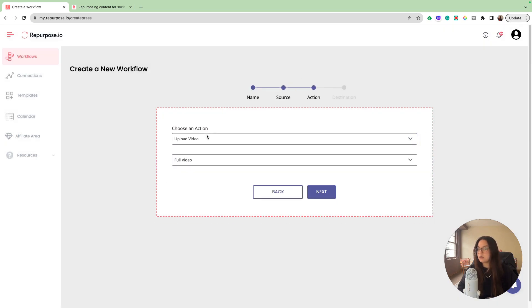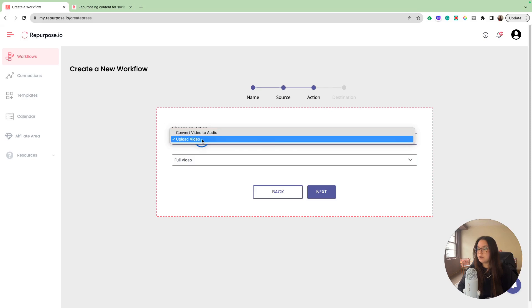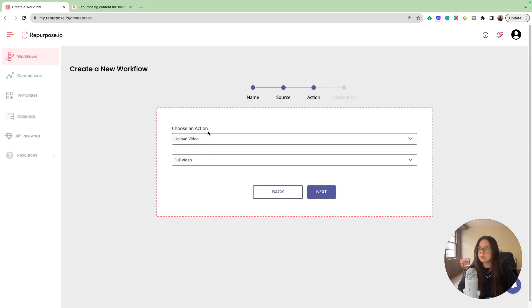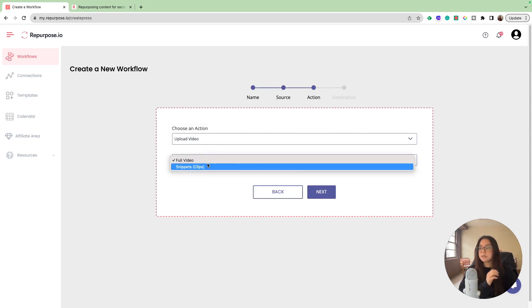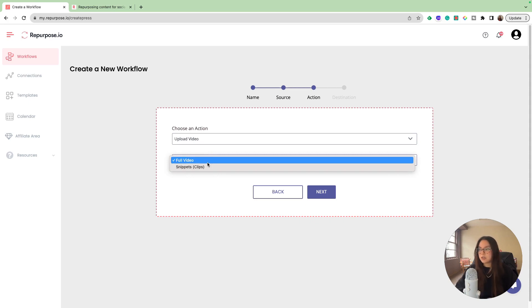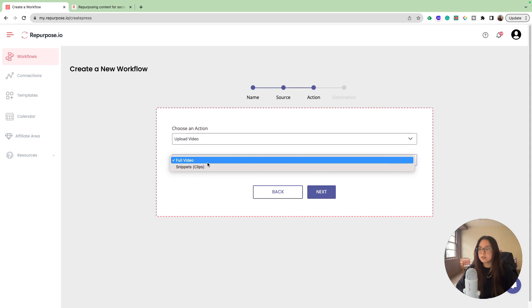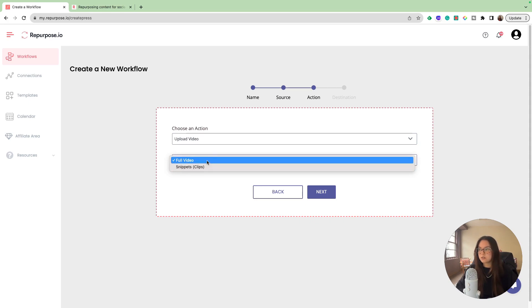Our source connection is your TikTok account. Next, in action, I'm going to upload a video. You could convert the video to just an audio file. That doesn't really apply for us in this situation, so we're going to keep it as upload video. Since it is a TikTok, I'm going to keep it as the full video just because for the most part, all my TikToks are going to be under a minute.